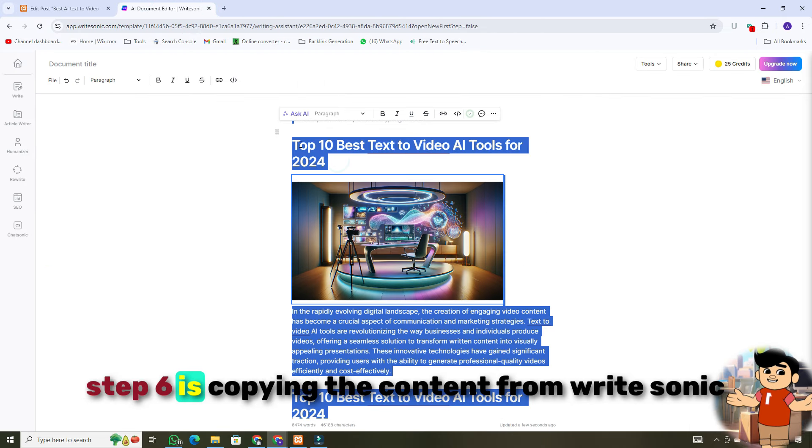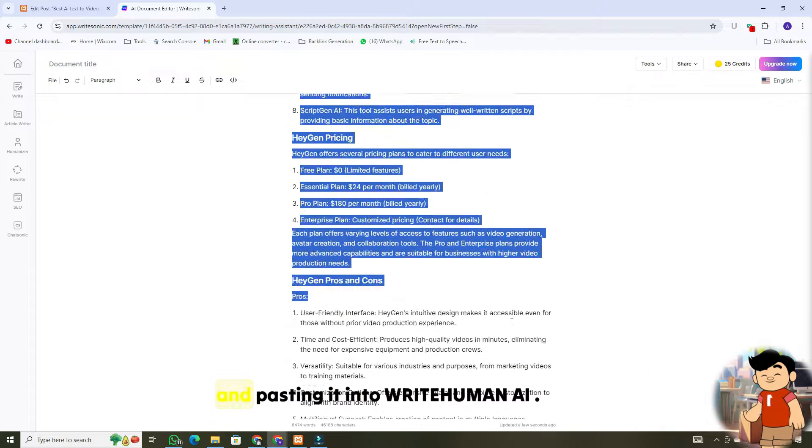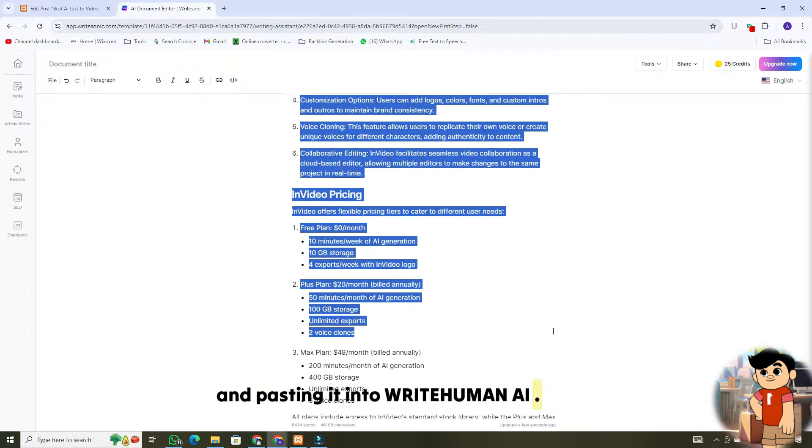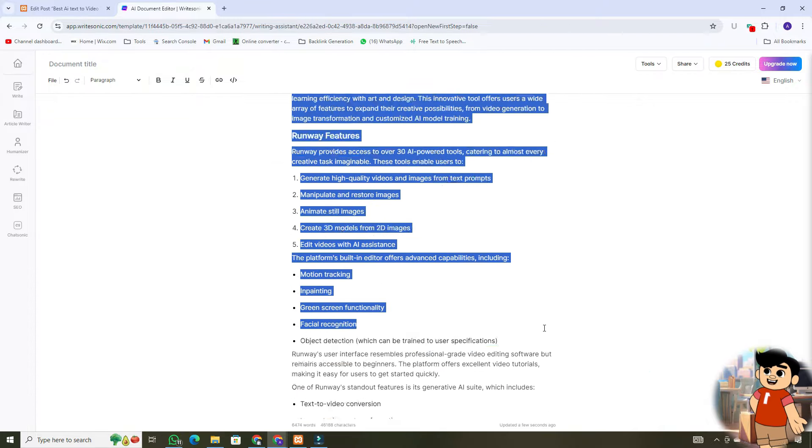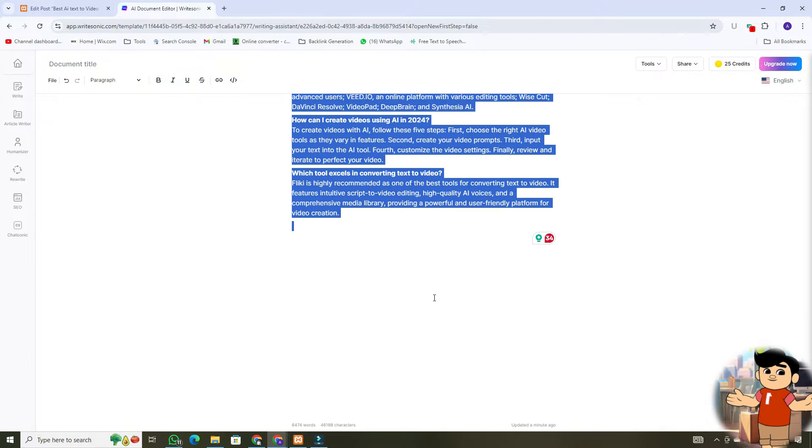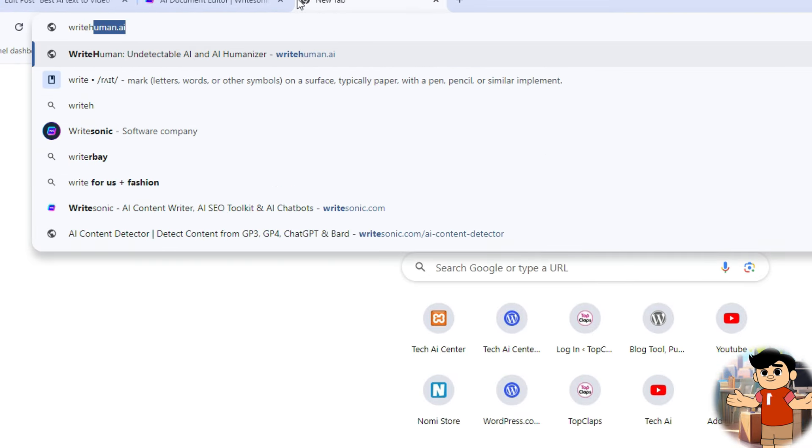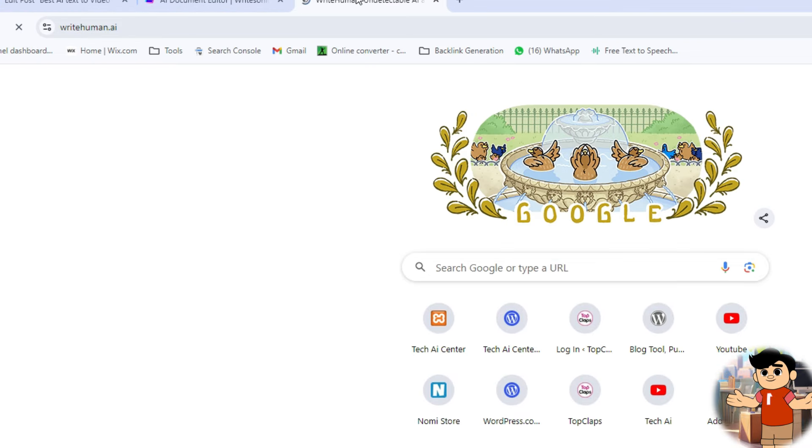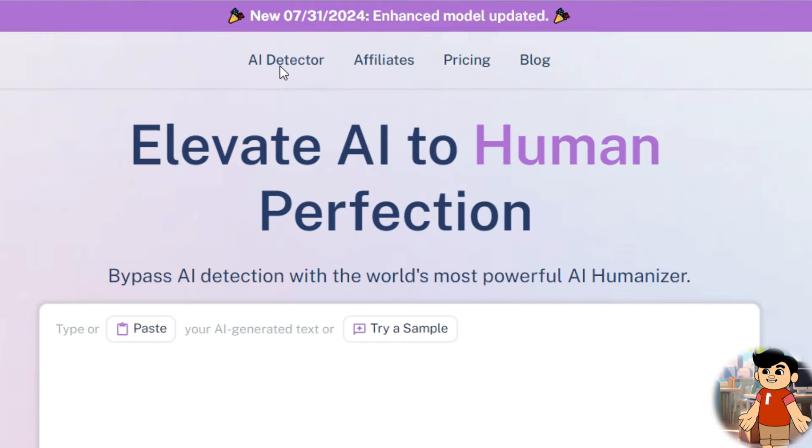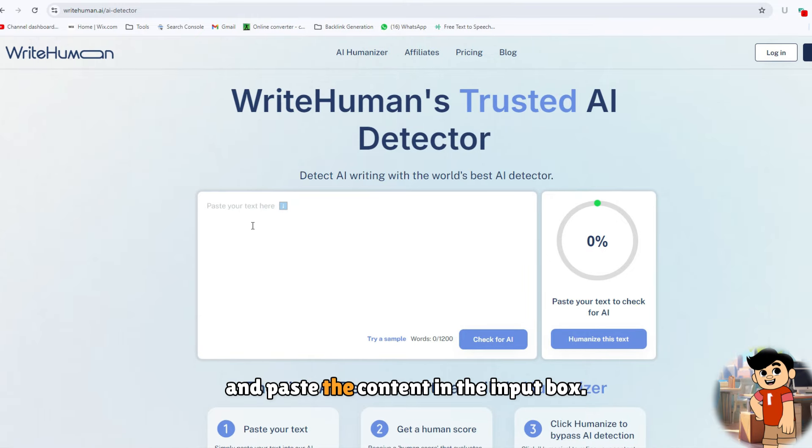Step 6 is copying the content from WriteSonic and pasting it into WriteHuman.ai. Select the entire text of your article and copy it. Then, open a new tab and go to WriteHuman.ai. In the header section, click on AI detector and paste the content in the input box.